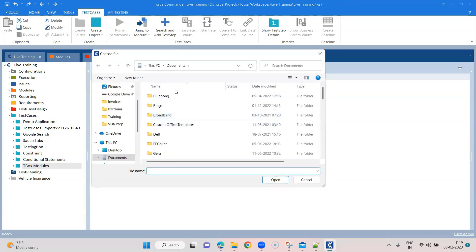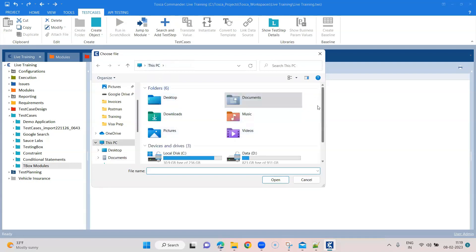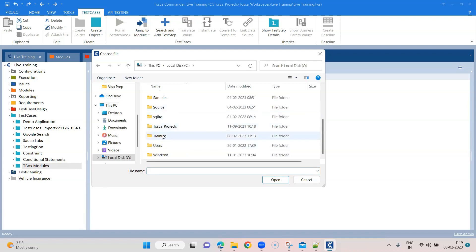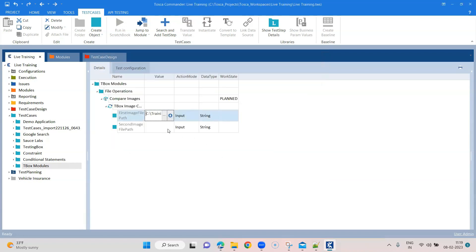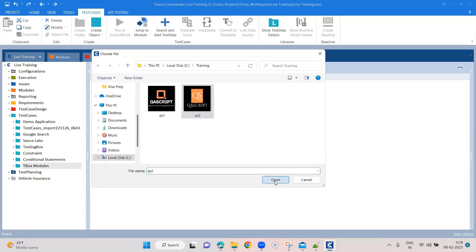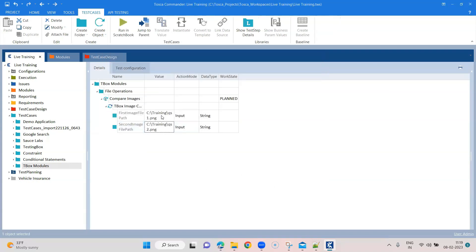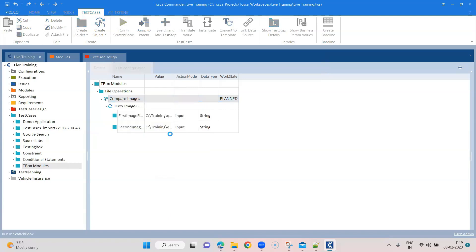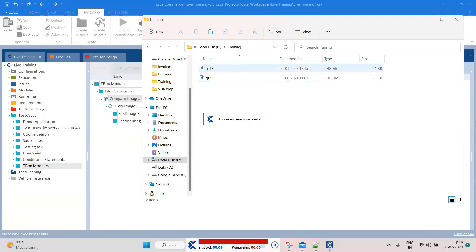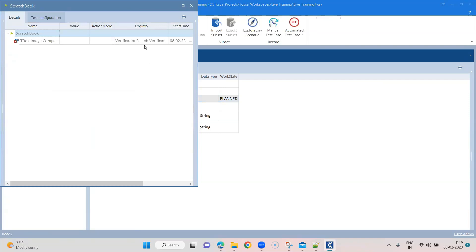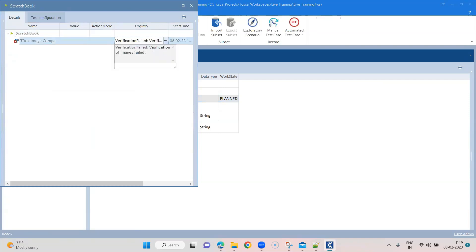You can either browse or directly paste the path. I have a folder with two images that look different, and I'm going to compare them using this module. Then I'll run this in Scratchbook. As expected, the verification failed because the images were not the same — which was the expected result.